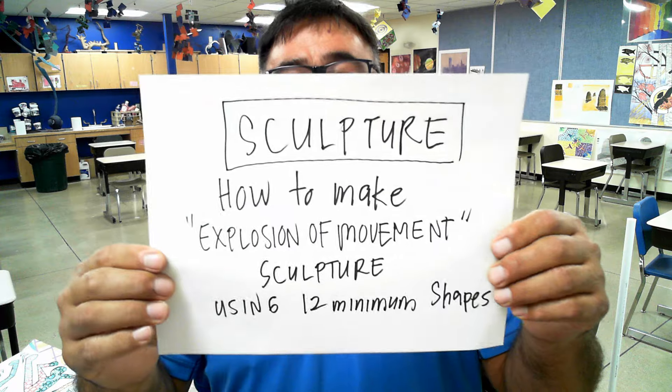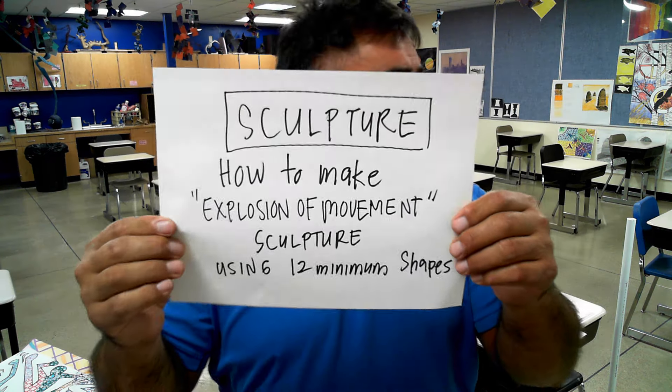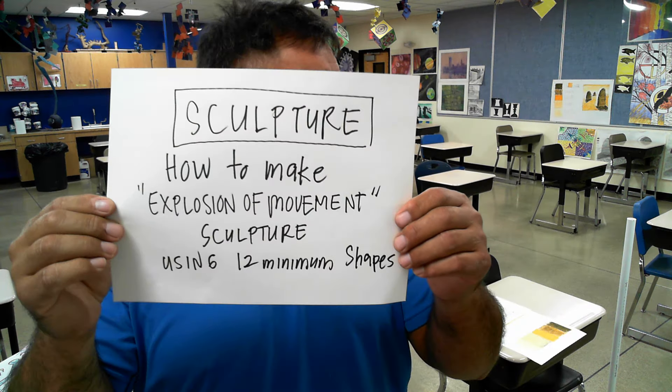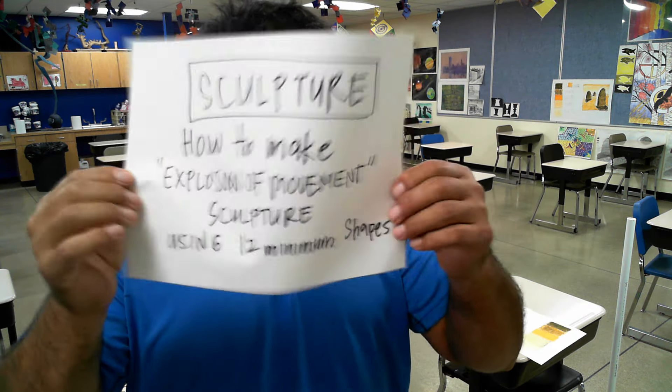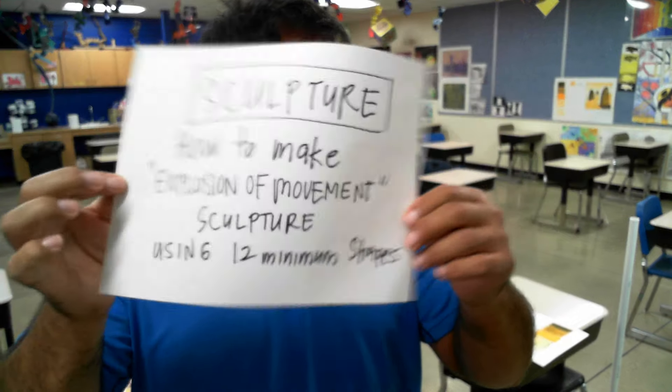Hey, welcome Lakeview Nation. Here we are sculpture class eighth hour and today we are going to learn how to make an explosion of movement sculpture.